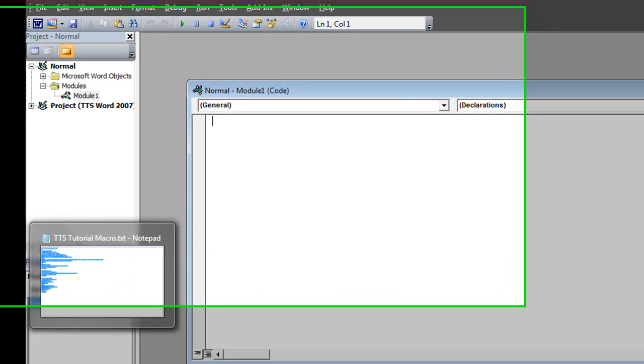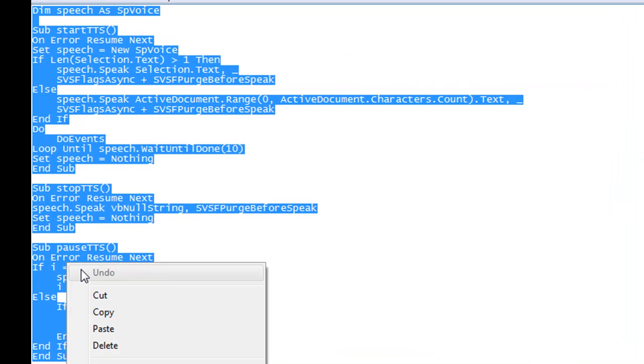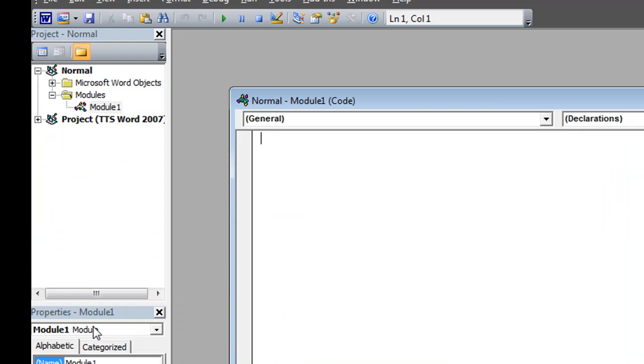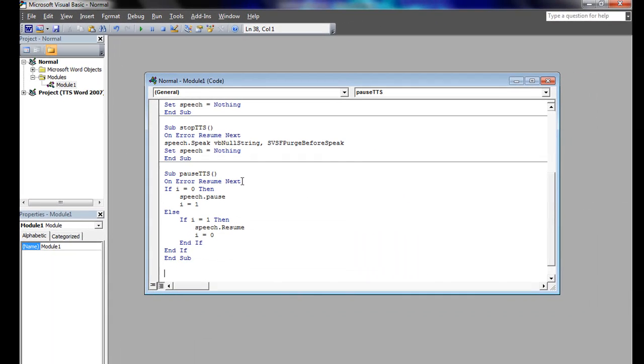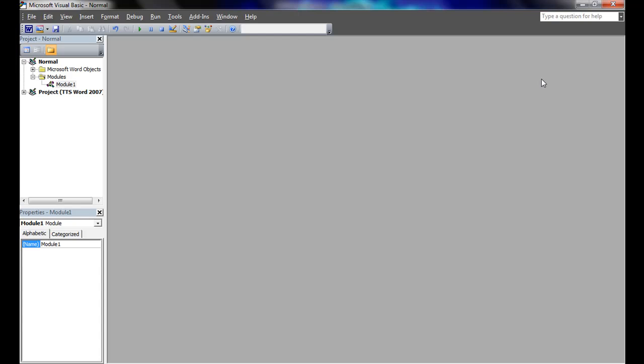Copy and paste the text provided in the description of this video. Once you have done so, close Module 1. It may prompt you to save the document. Make sure you do so.